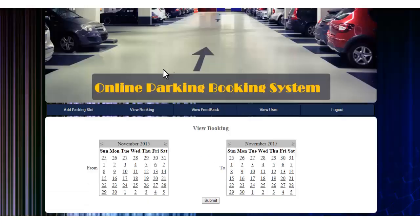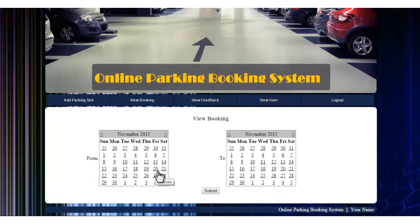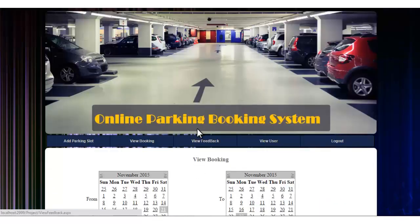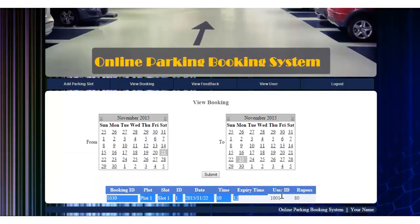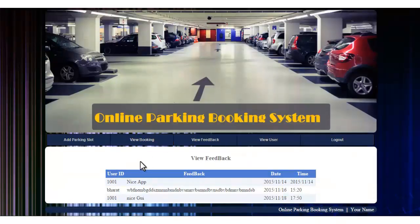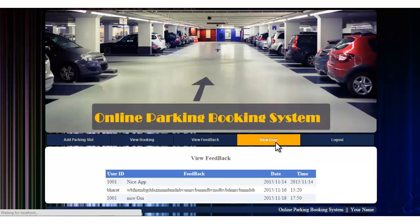The admin can view valid bookings by selecting a date range — for example, from the 21st to the 23rd — and booking 1031 is shown. Cancelled bookings are not displayed. The admin also has a feedback module showing feedback submitted by users, and a view user module showing registered user details.